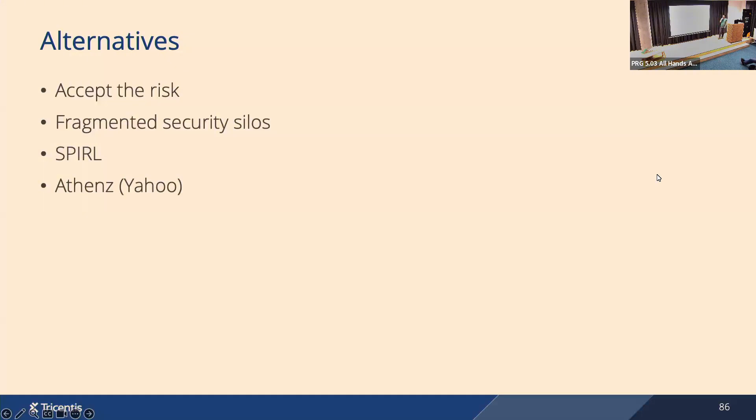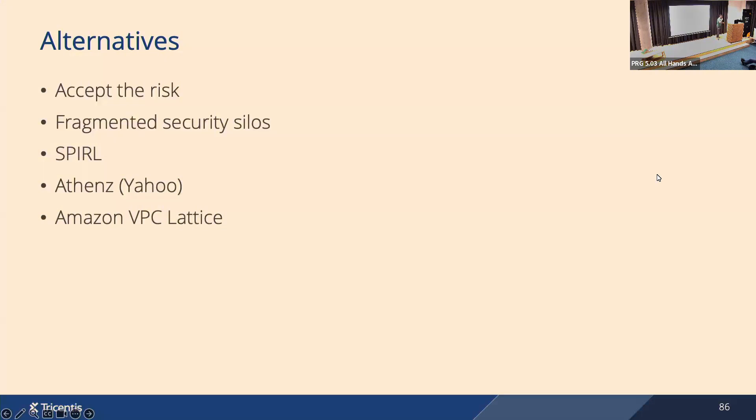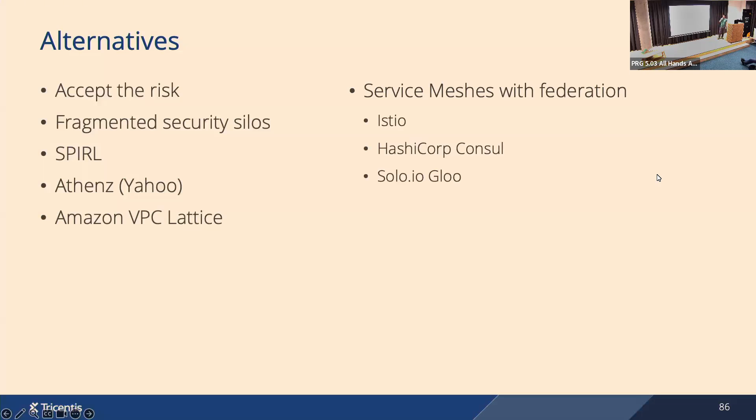Then you can use some cloud-native approaches to secure service to service communication, like Amazon VPC Lattice in AWS. And then you can also use service meshes with federation. There it's not exactly an alternative, it's sort of complementary, because most of these service meshes support SPIFFE, or they even use SPIRE or can use SPIRE internally.